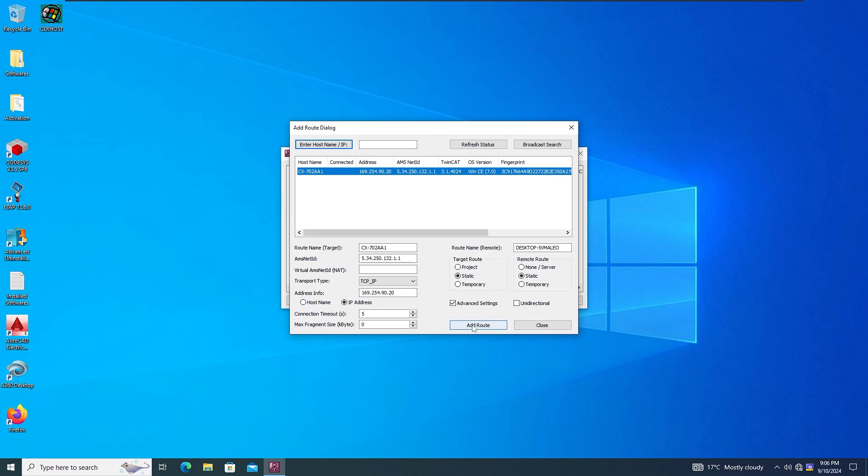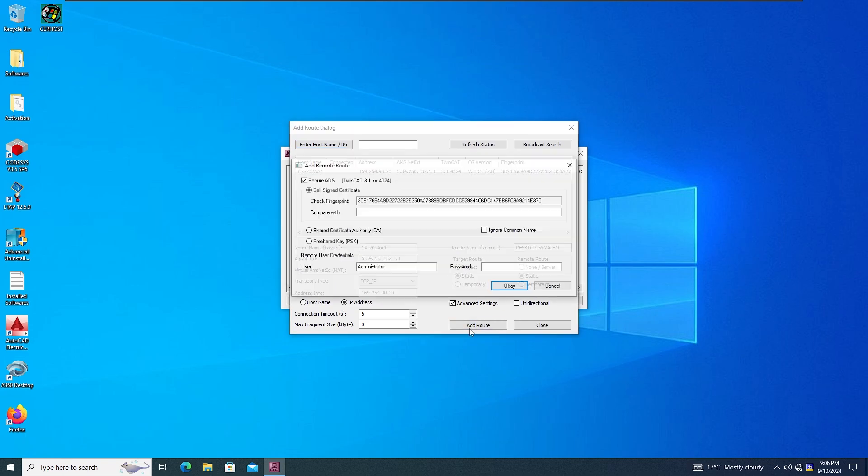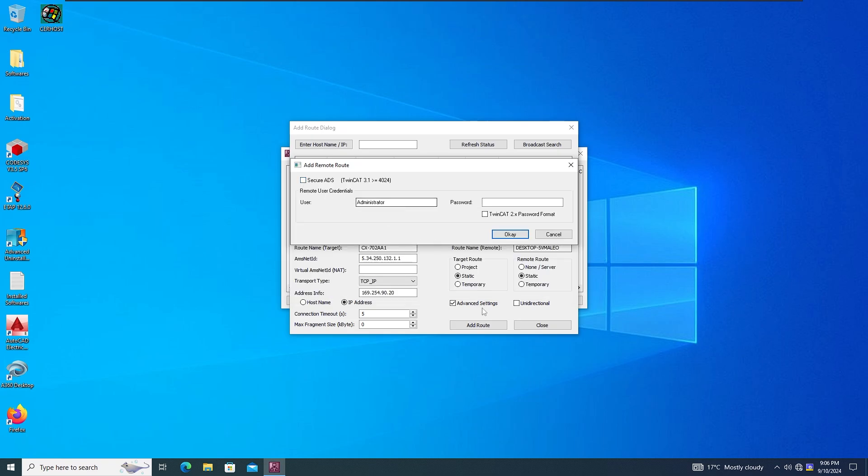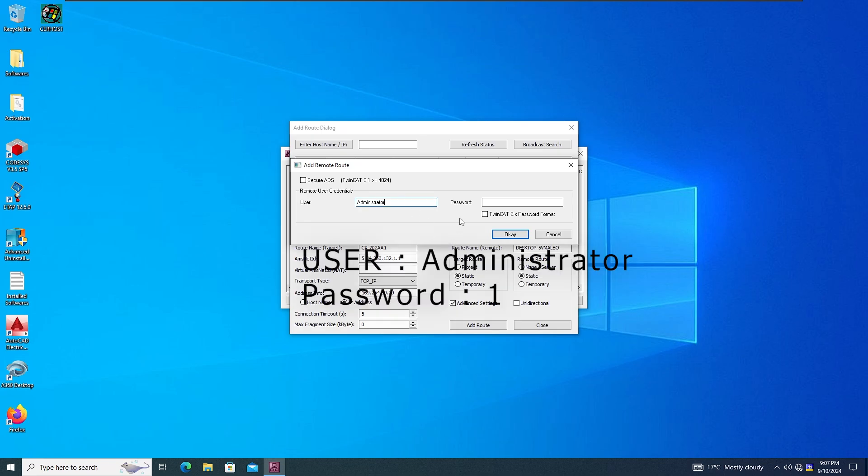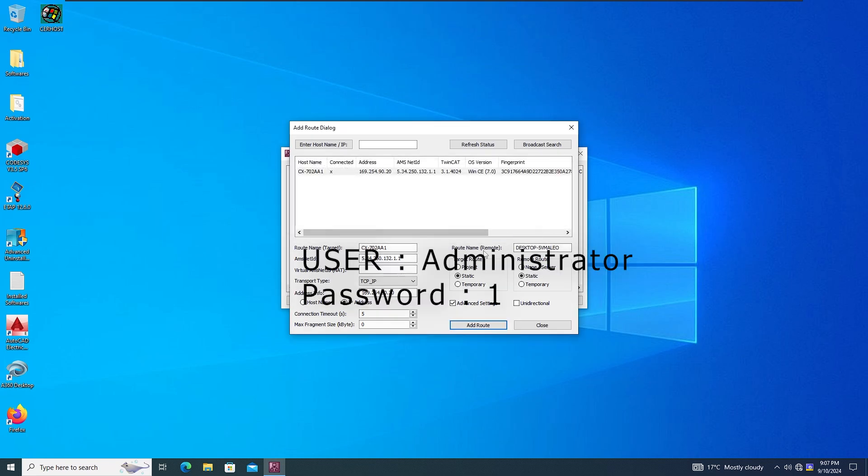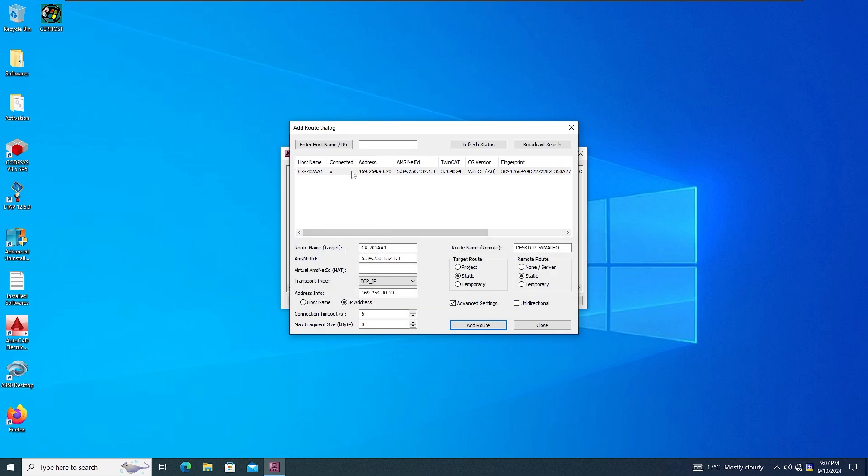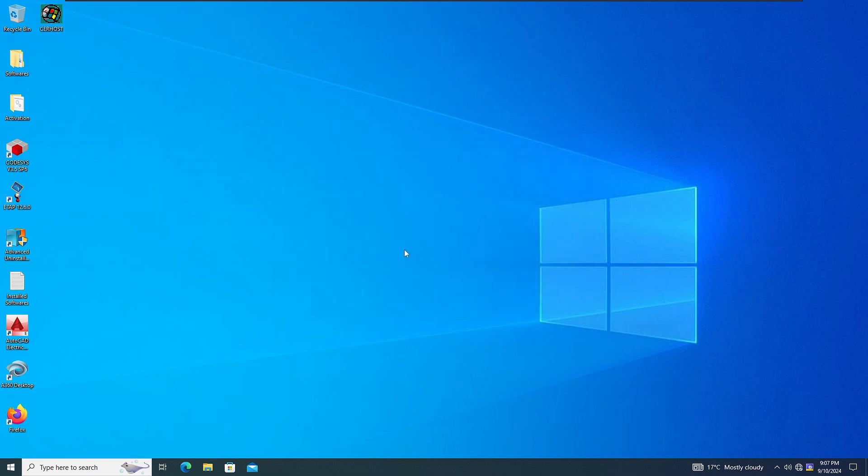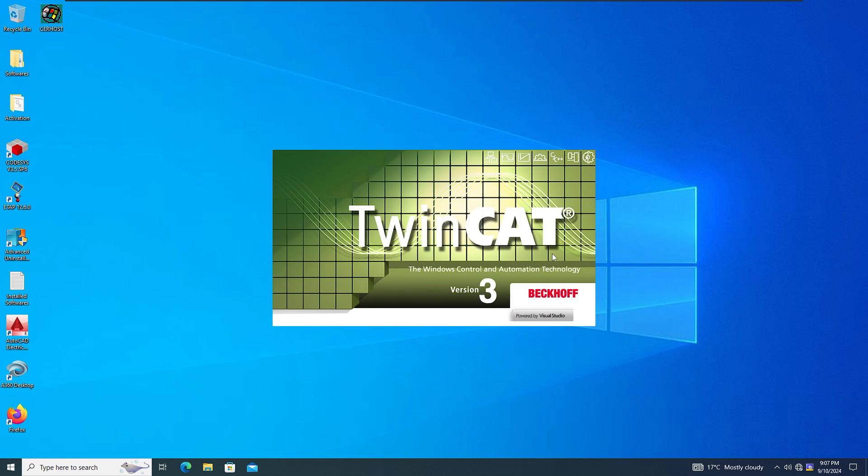I do Add Routes Secure ADS. I untick this one because I don't want secure ADS on them. My username is administrator and password is one. When the cross is in here it means it got connected. You see it got connected to the PLC, that's good. So now I can open the TwinCAT Engineering.